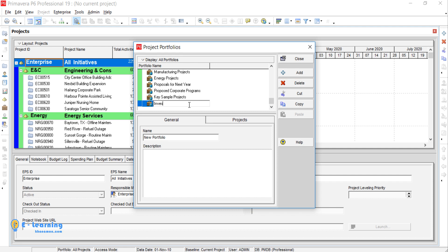In the General tab you can see the name of the selected portfolio. On Description you can write any description about your portfolio.